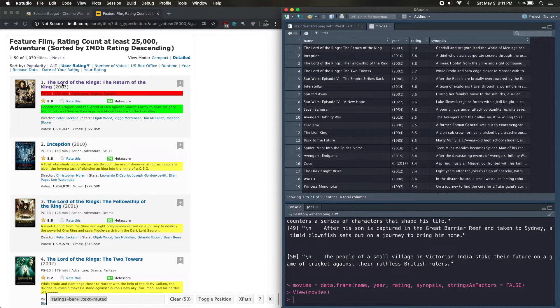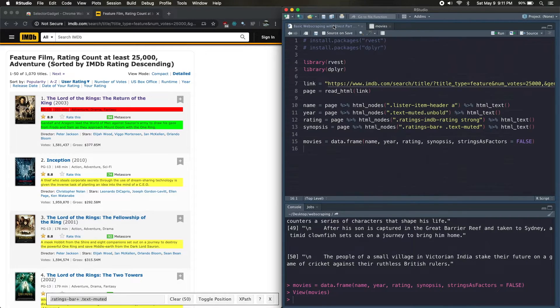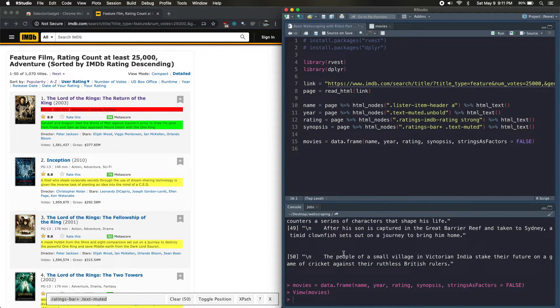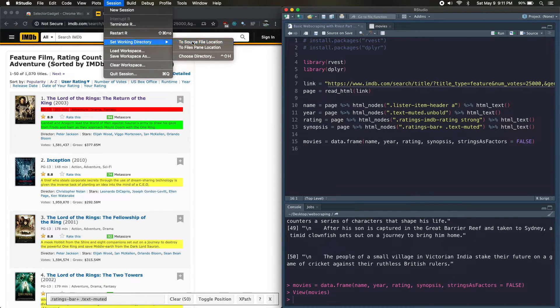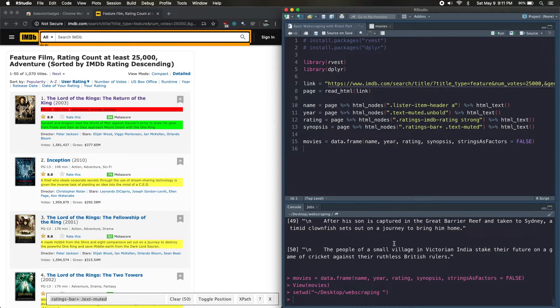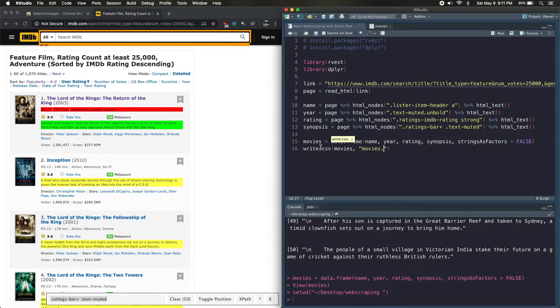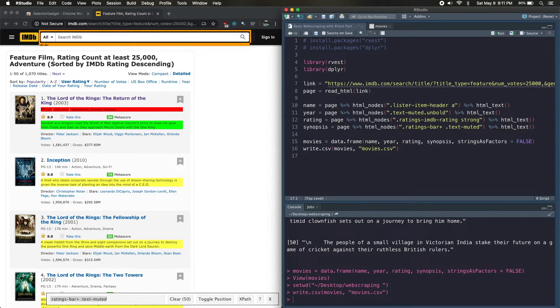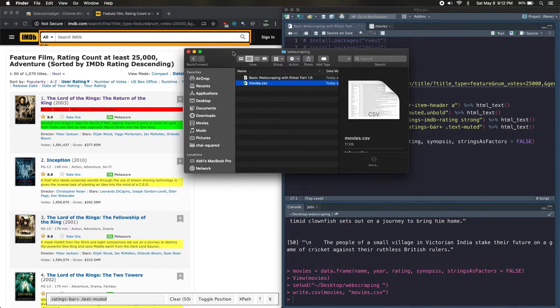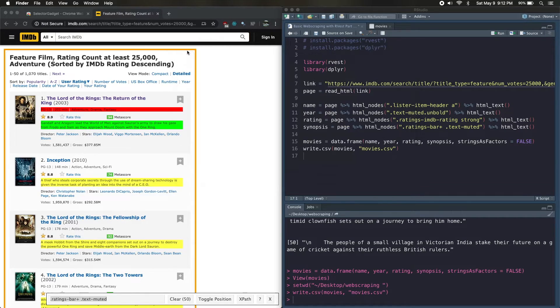And just the last thing I'll show you is how do you save this as a CSV file. It's super easy. We're just going to set our working directory to our source files and then write.csv movies, the variable name, and then the name of the file that we want it to be called, so movies.csv. We can run that and it looks like our movies.csv file is generated just like we want.